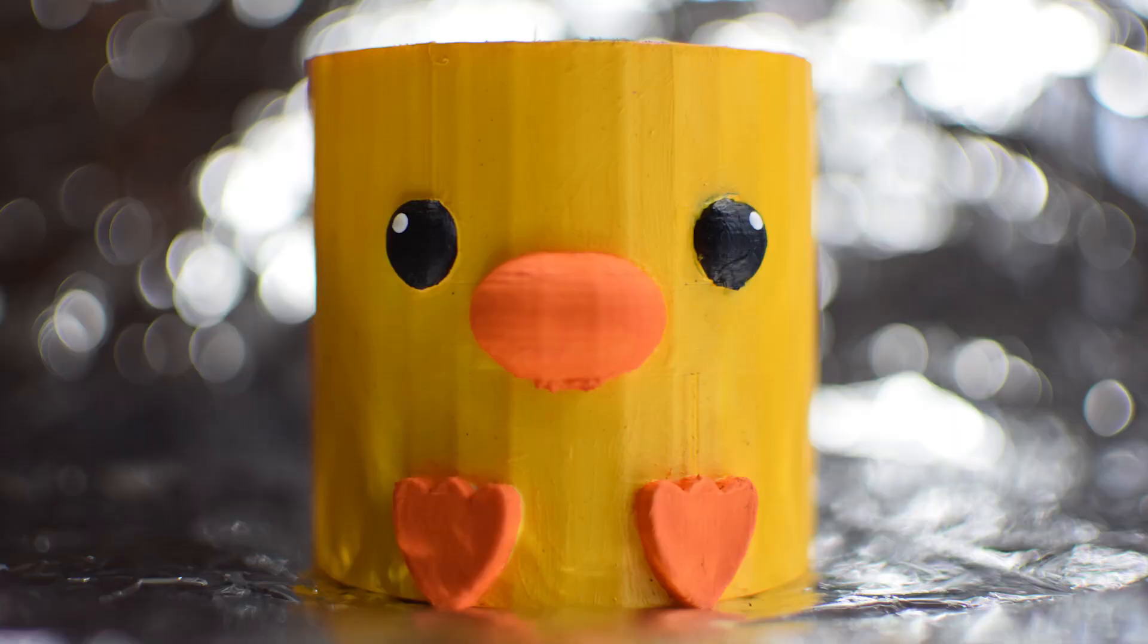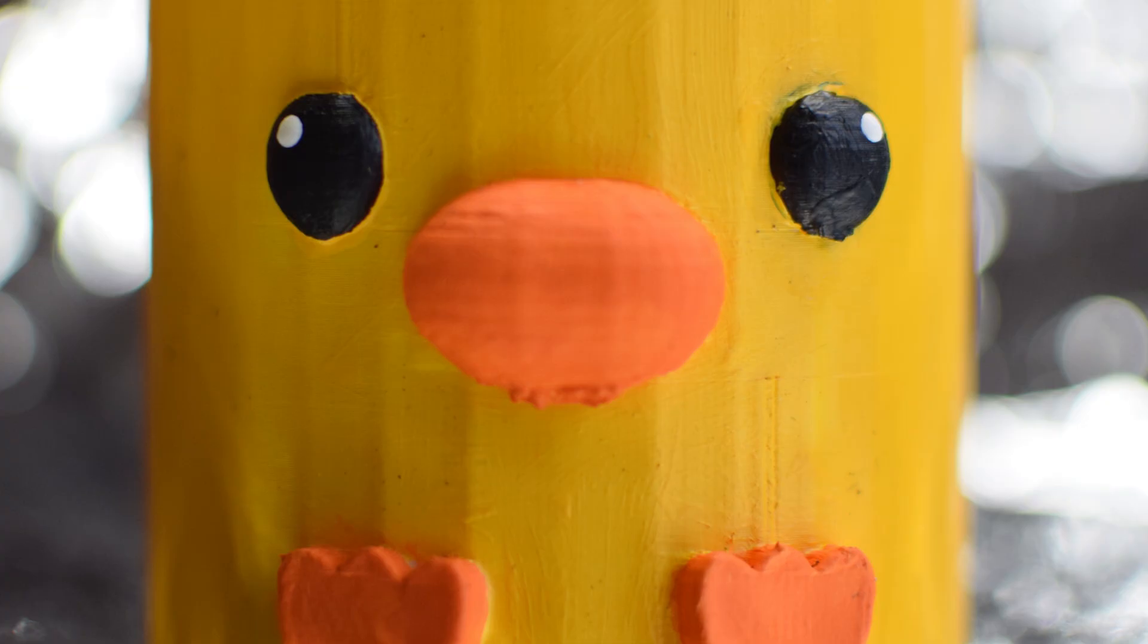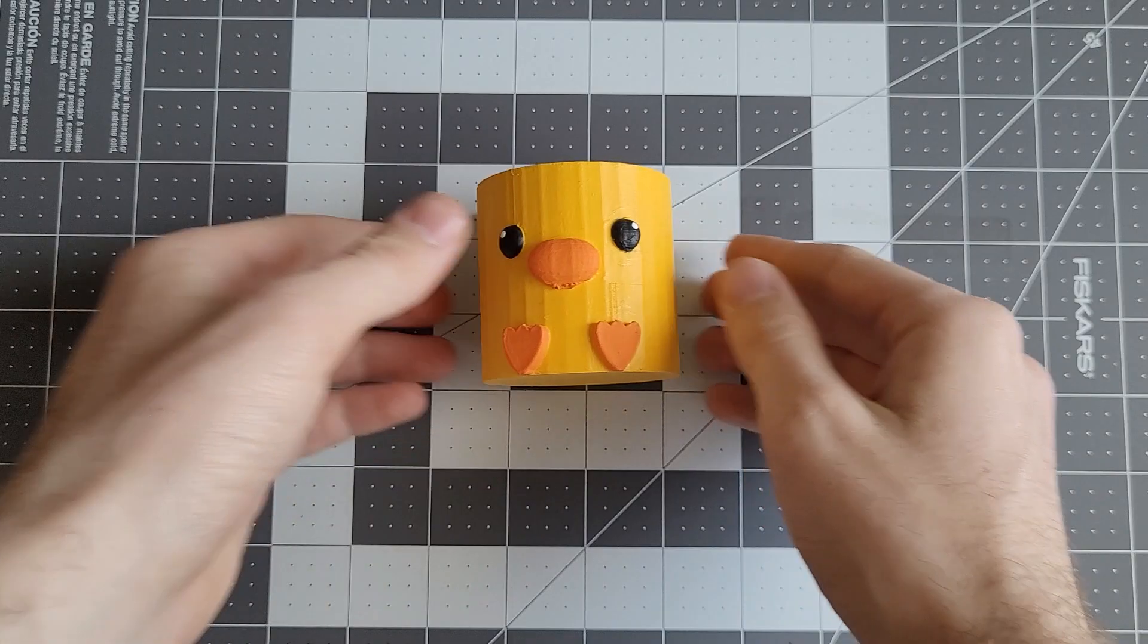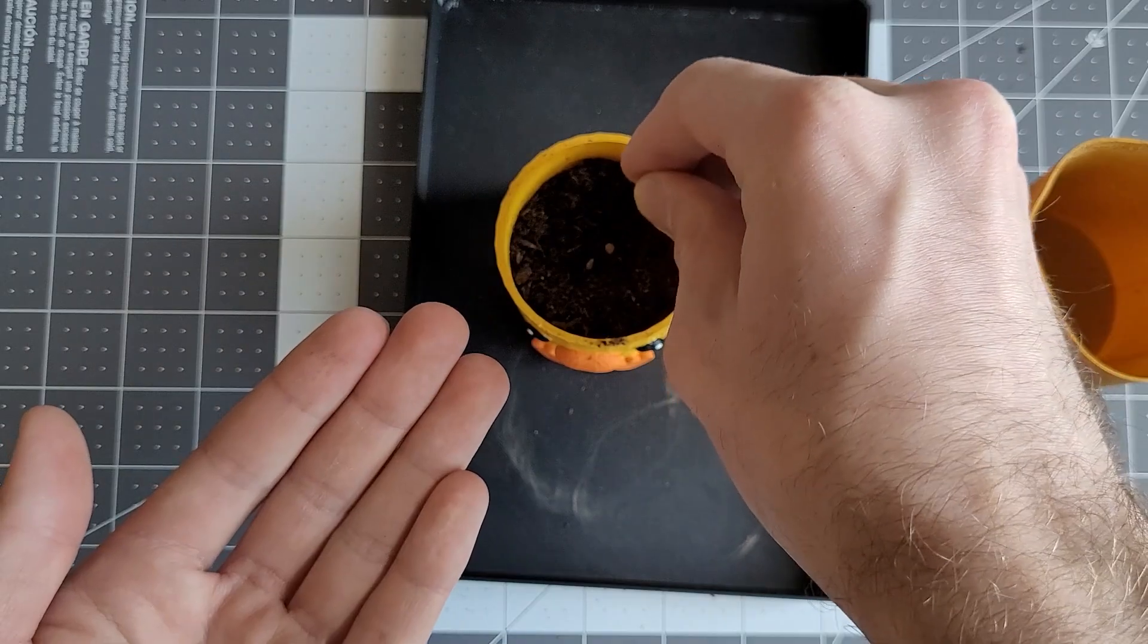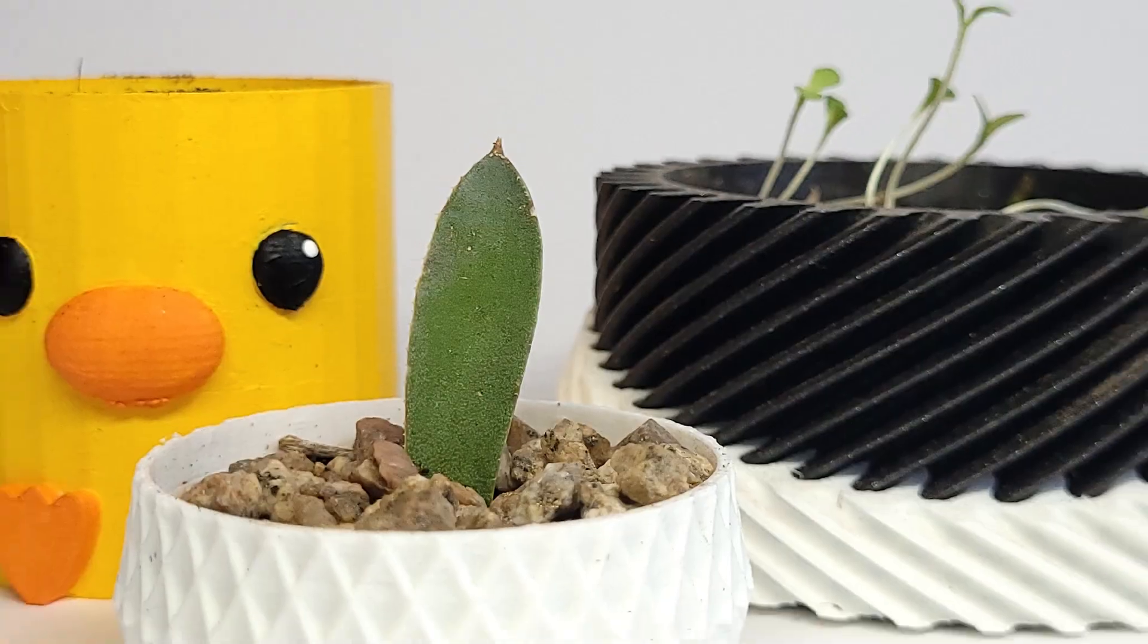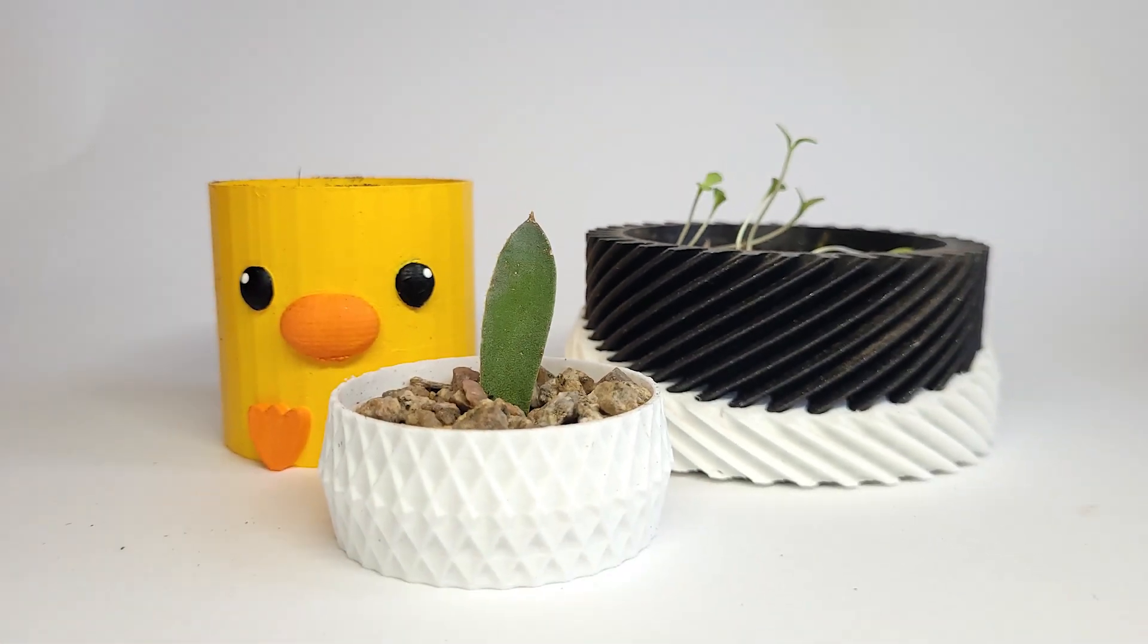But of course, there's one more to go. The duck is painted. Yay! This one just got seeds planted in it. Nothing too exciting. This is what all three flower pots look like.